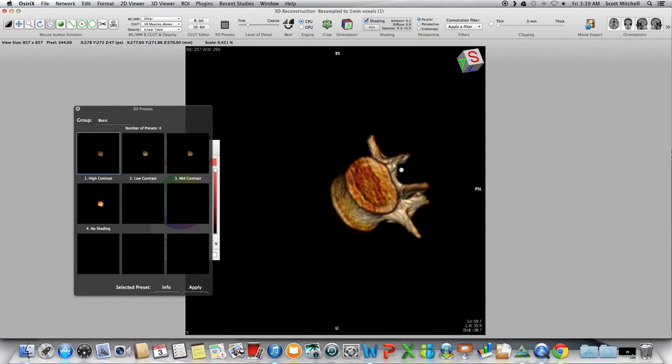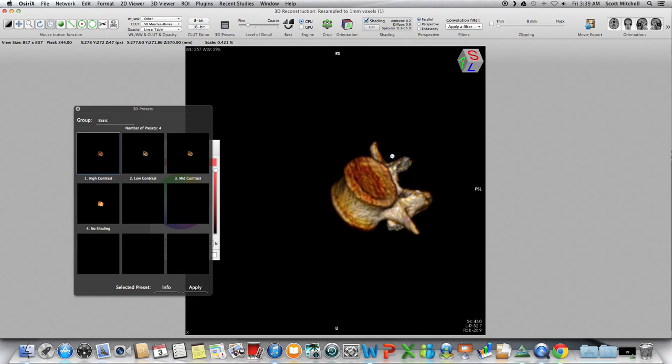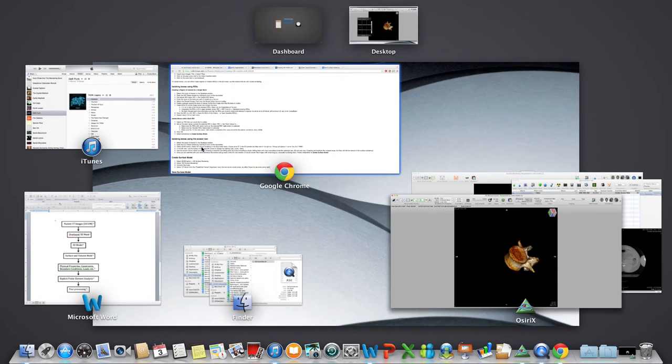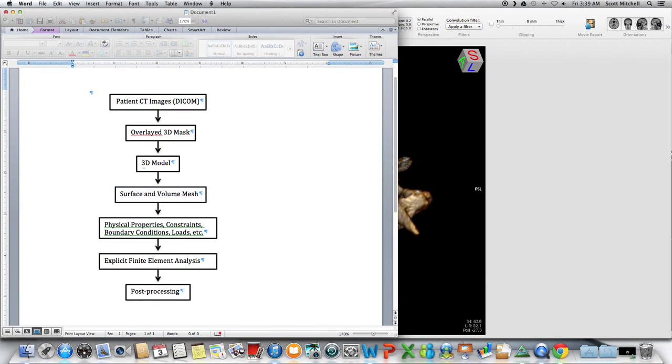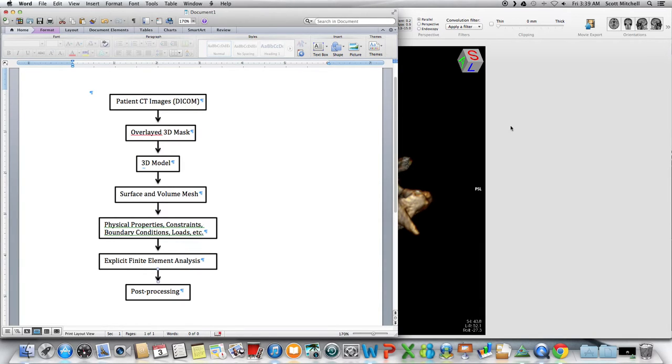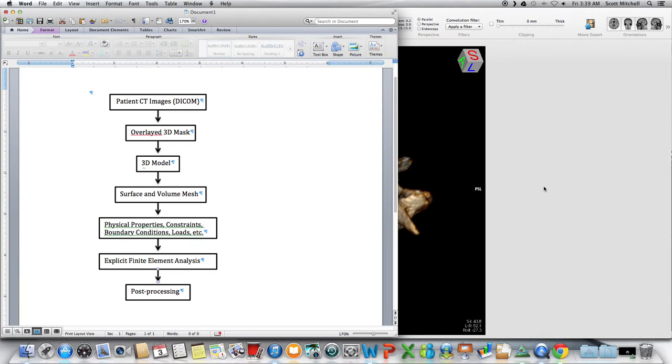We have to export this as a 3D model. There's a bunch of different ways of doing this. The most common way, and the one that's used in freeware a lot, is through STL files, which I believe stands for Stereolithography.